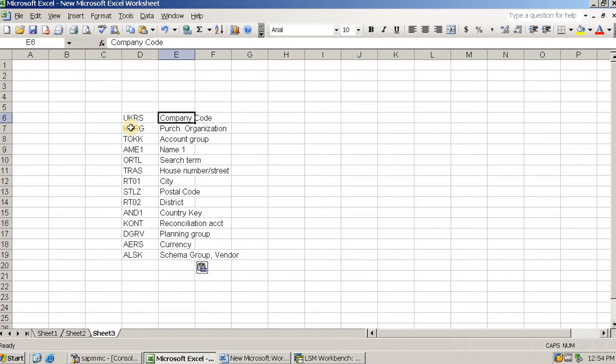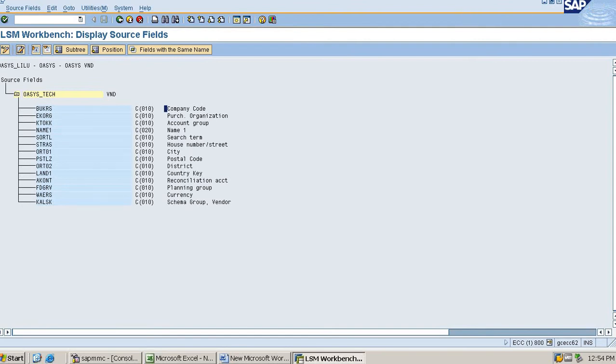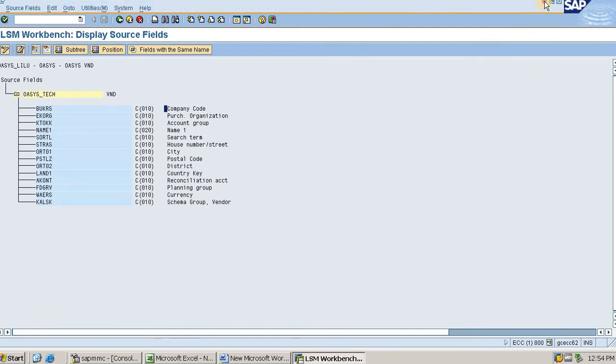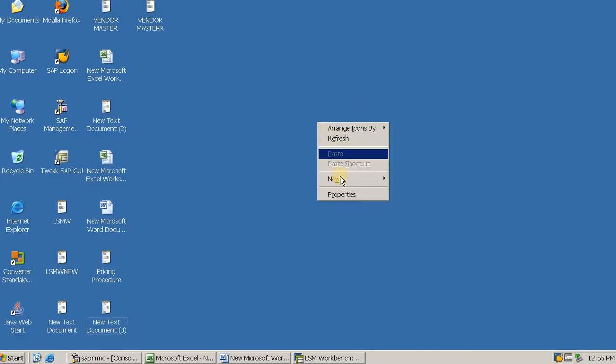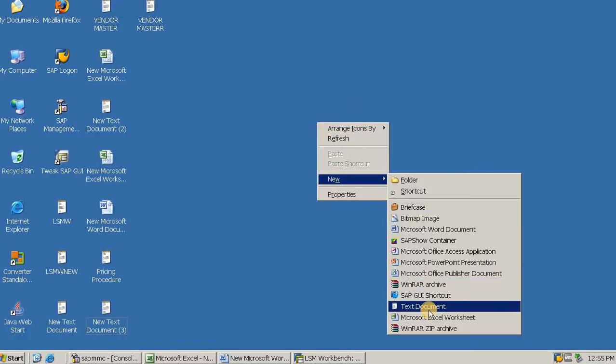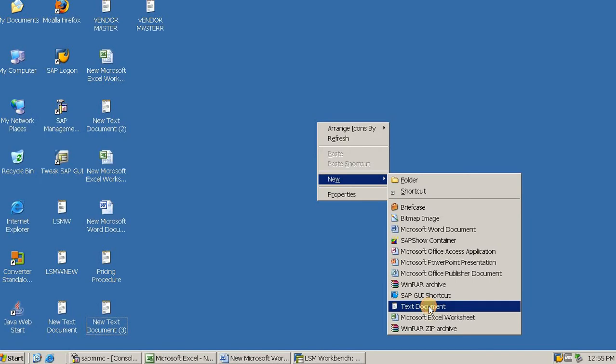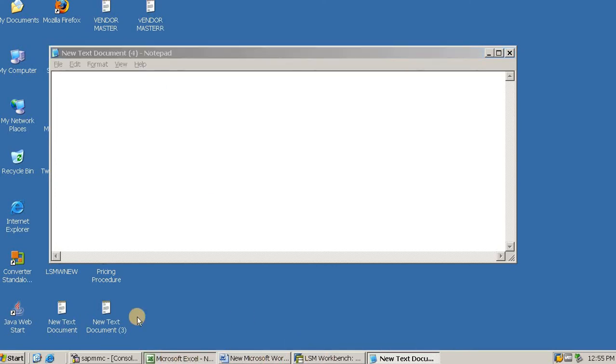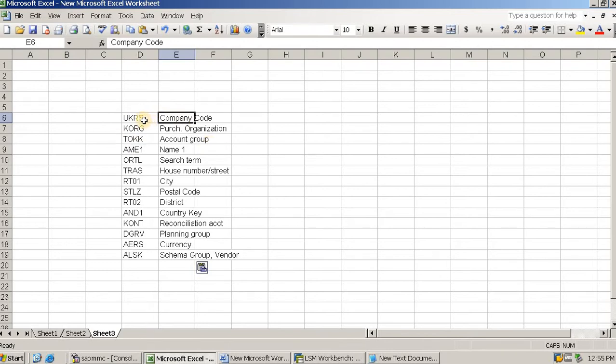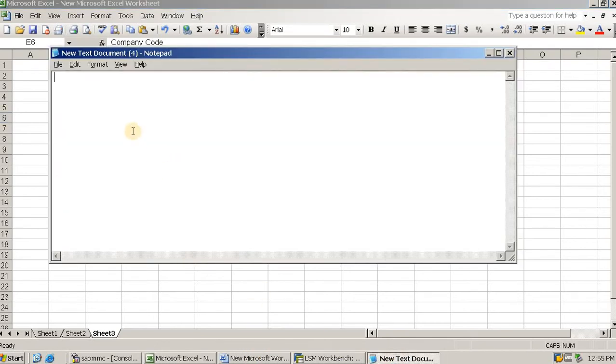So I need to create a format for LSMW. I will create that format in a word file, so I require a text document file. Copy it like that. Here company code is here.